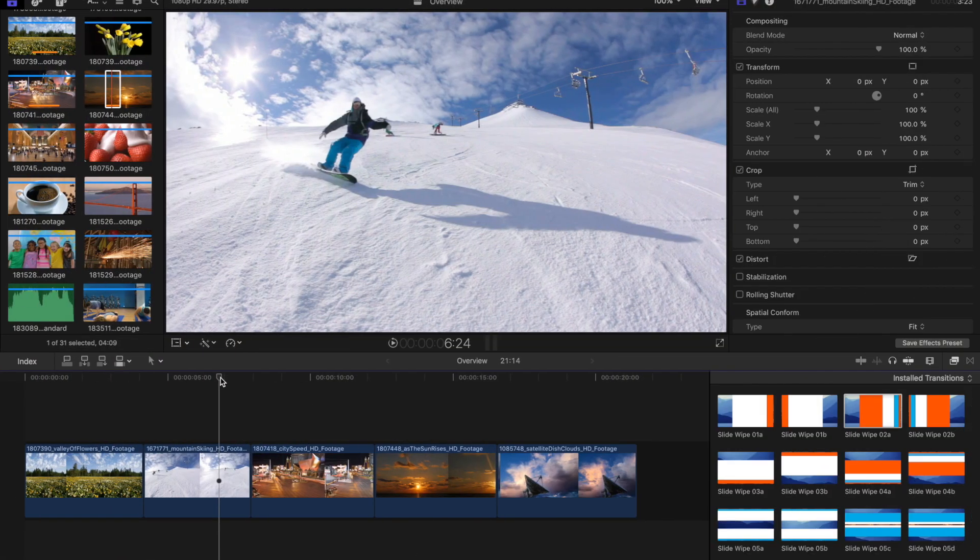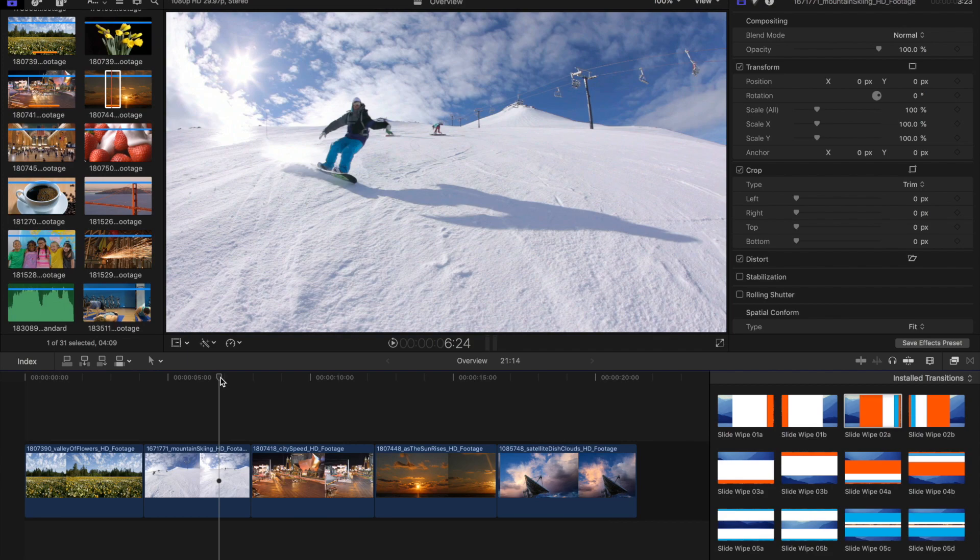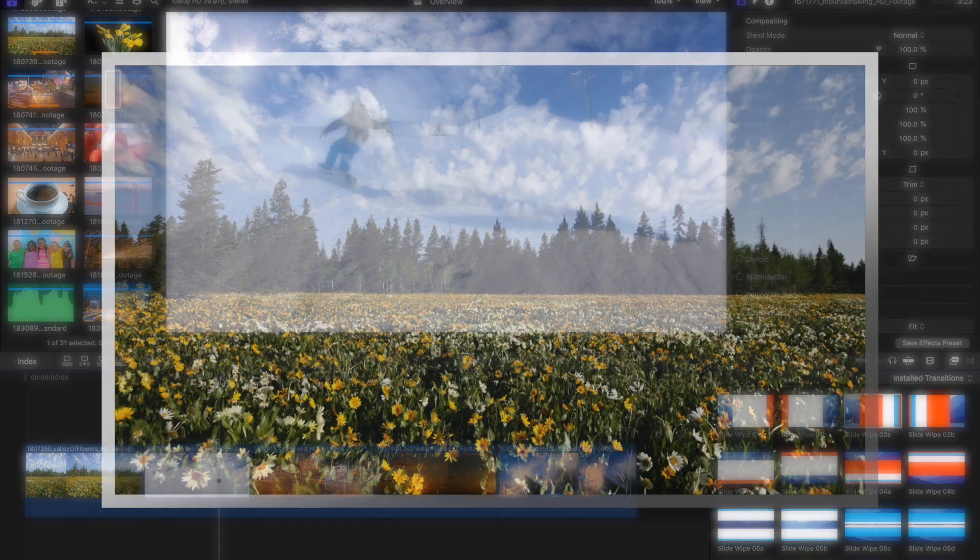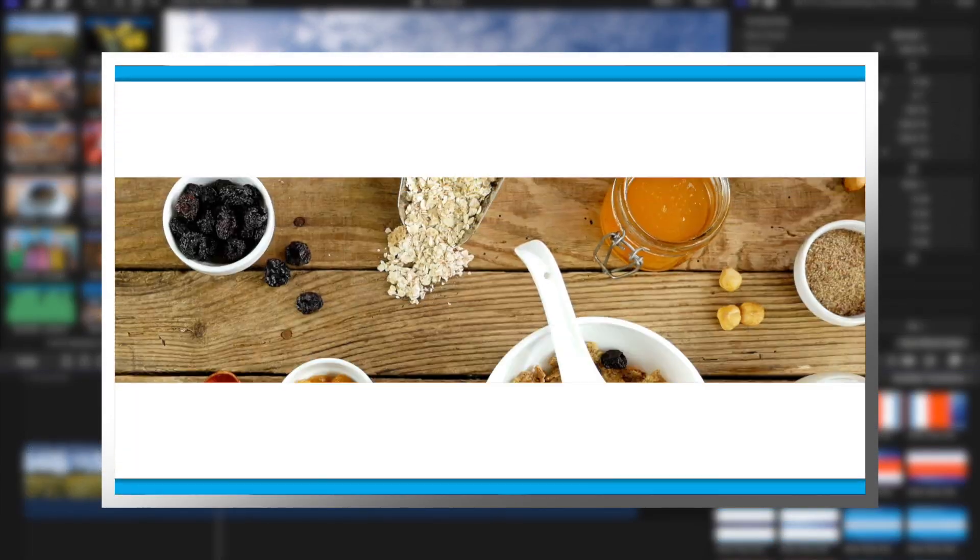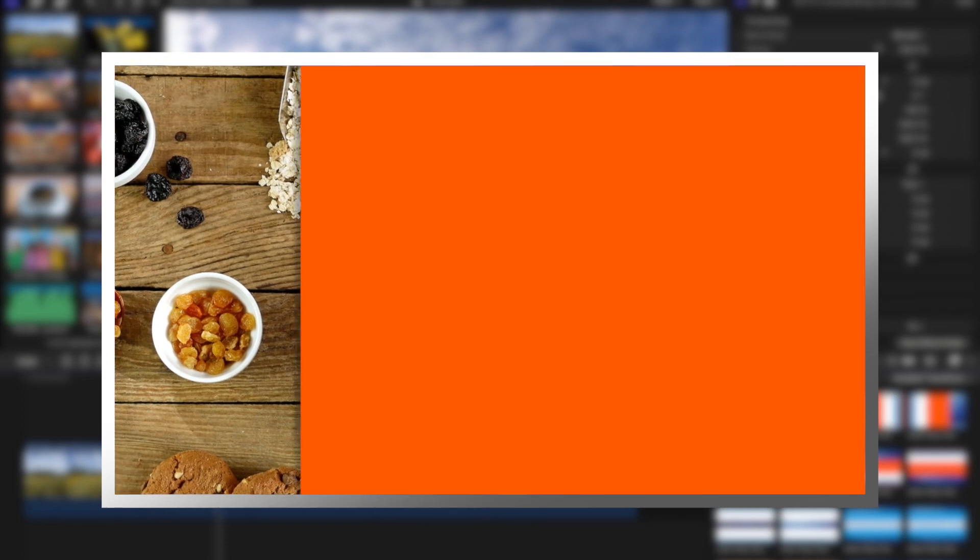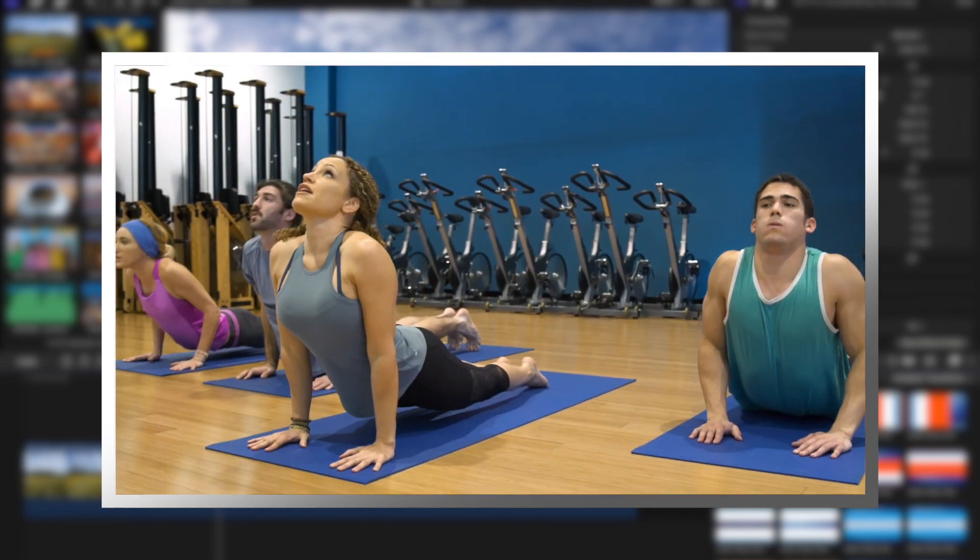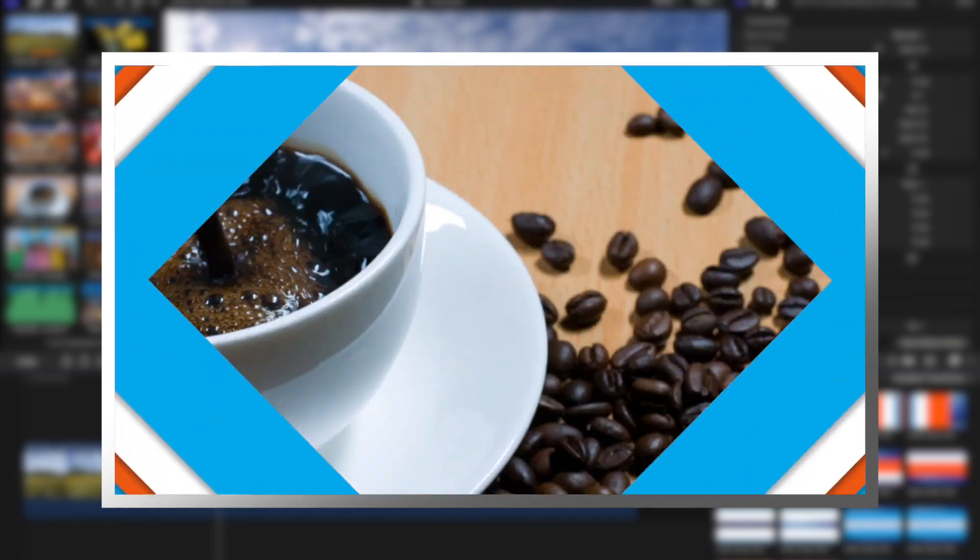Hi guys, Brett Williams here to give you a down-and-dirty run-through of slide wipes.